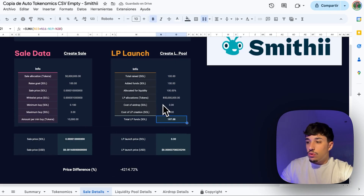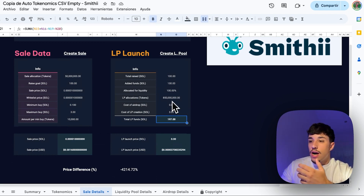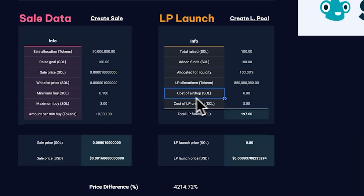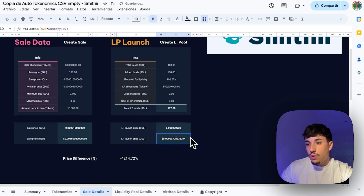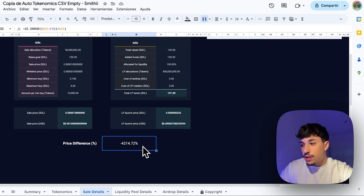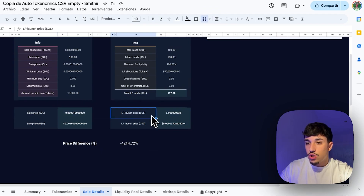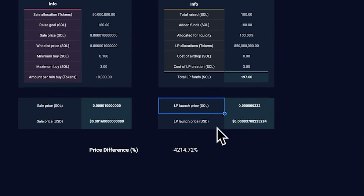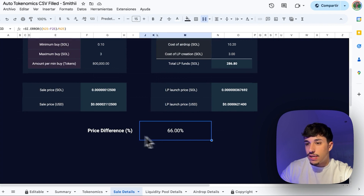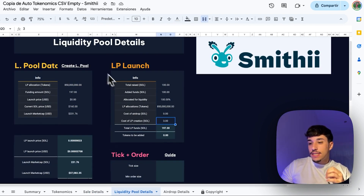We can also add an additional 100 SOL of our own funds, making a total of 200 SOL going into the LP. We need to account for the cost of creating the liquidity pool, which is 3 SOL fixed on Smithy. After setting everything, we can now see the liquidity pool launch price in SOL and USDC. The most usual target is to make the LP launch price at least 10 to 50 percent more expensive than the pre-sale price, giving pre-sale buyers a benefit. In the Shrimp example there was a 66 percent price difference.